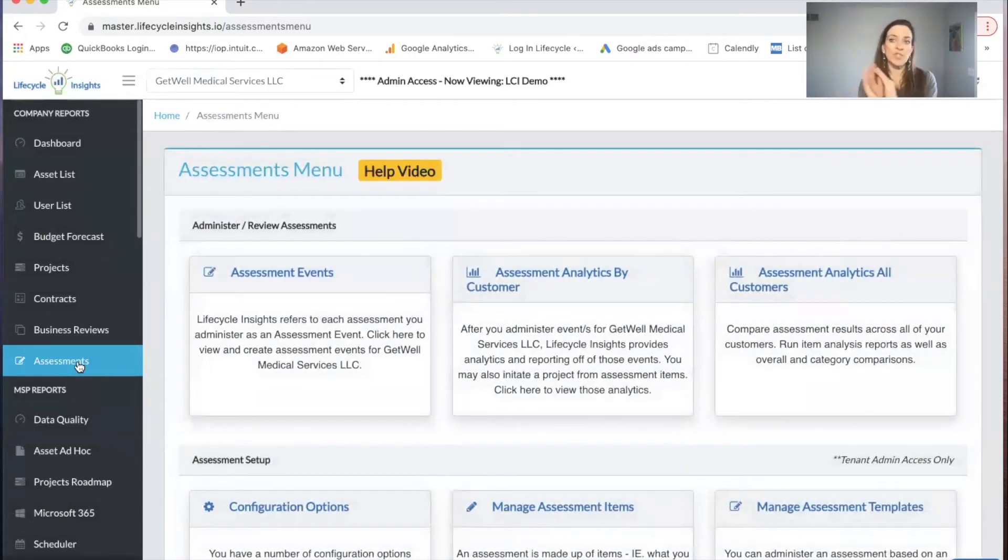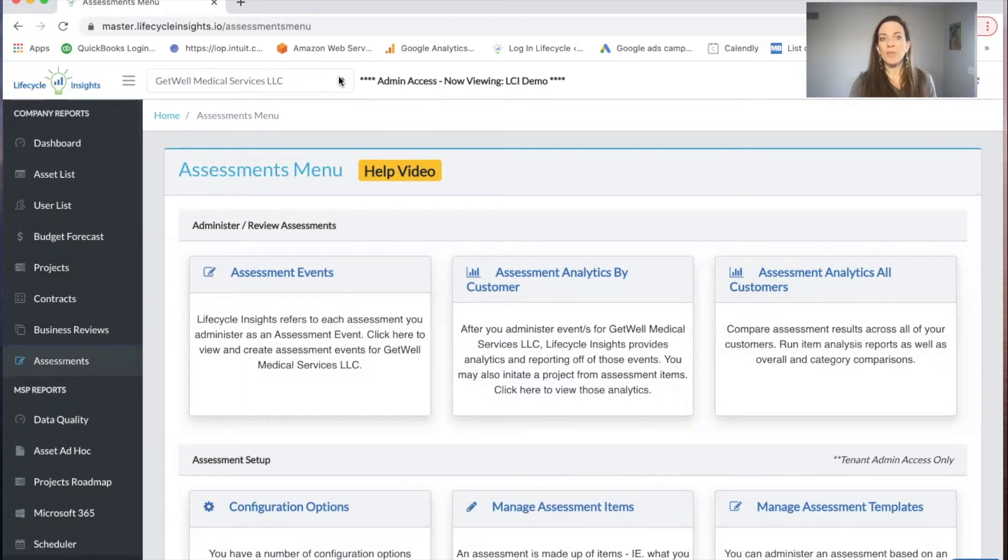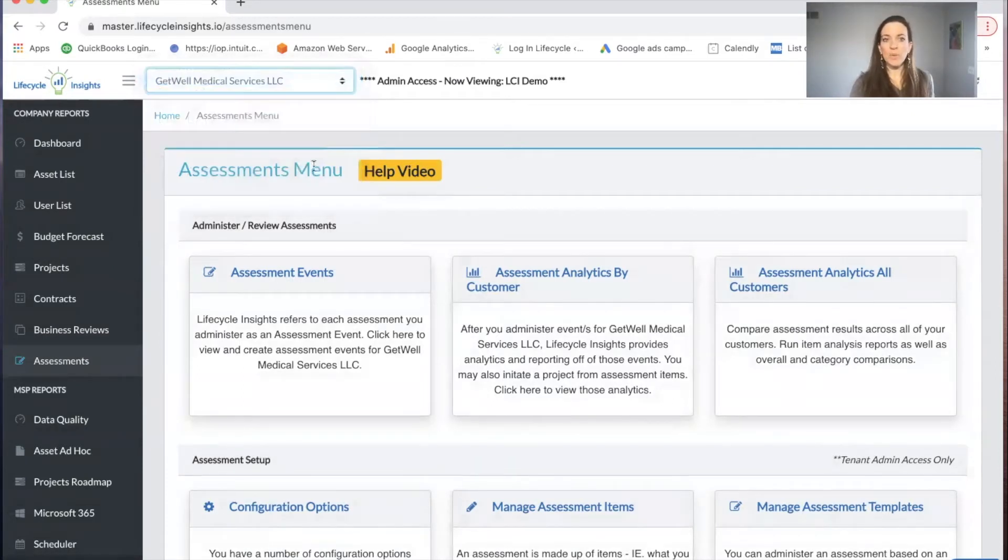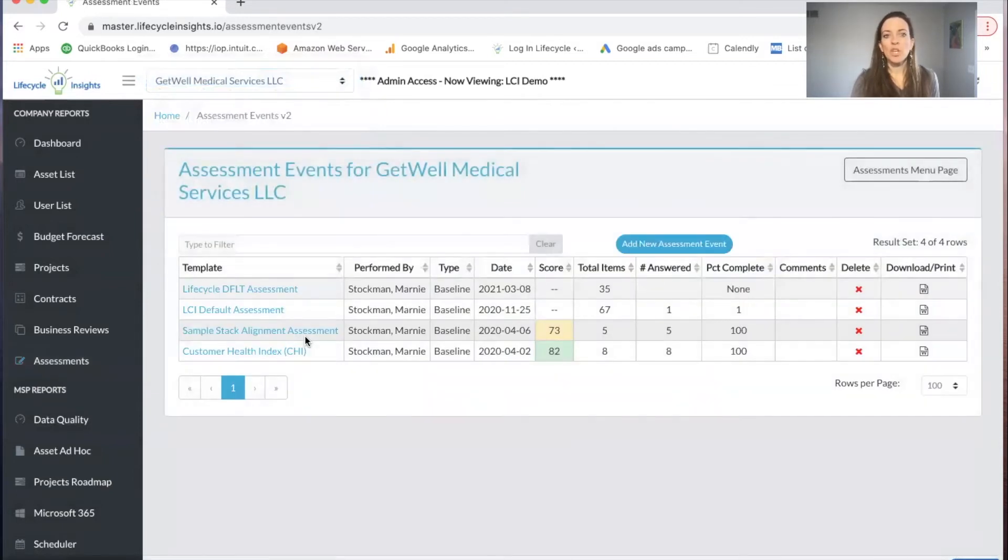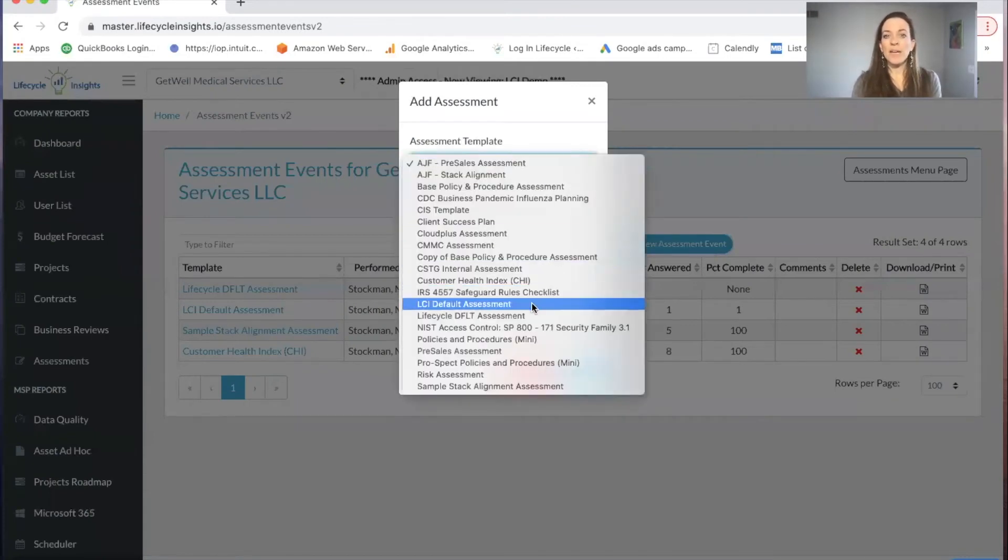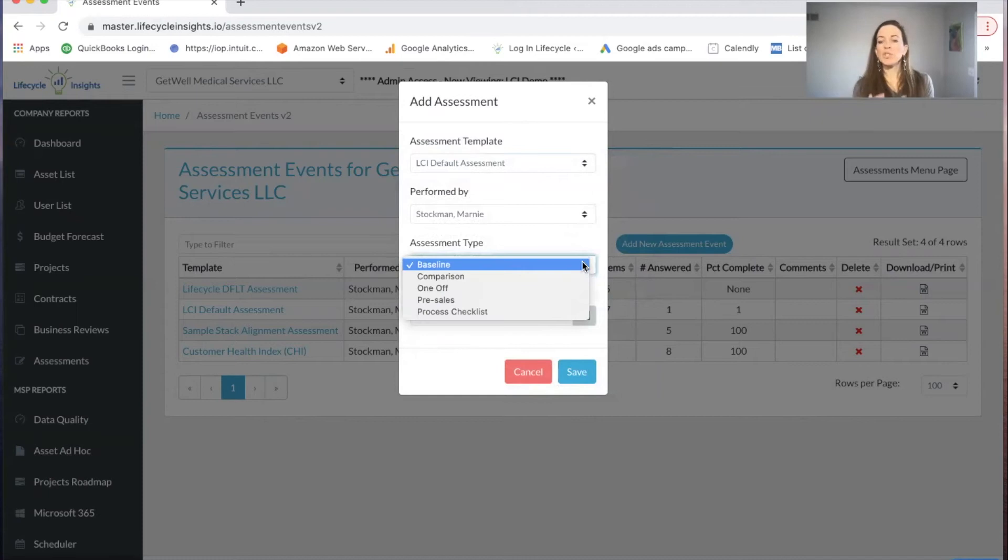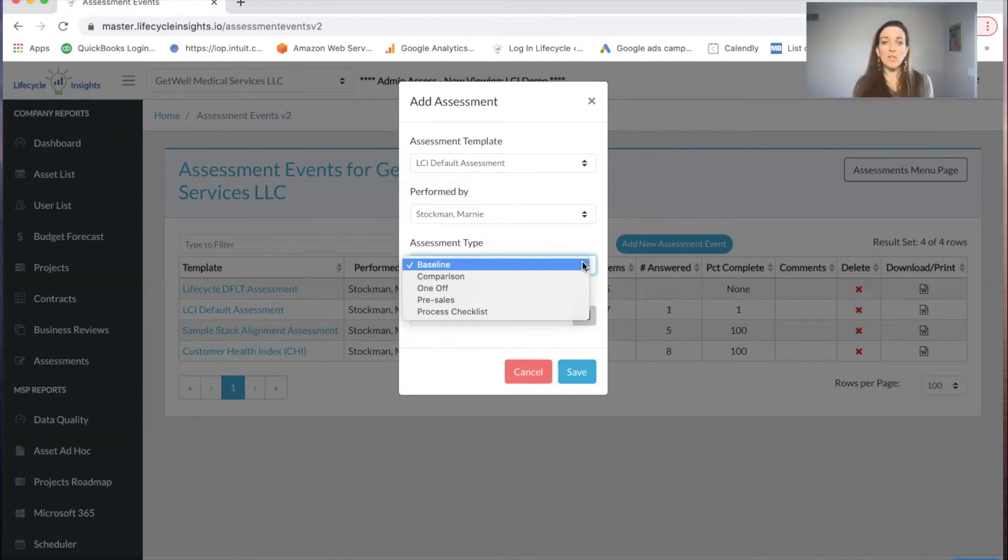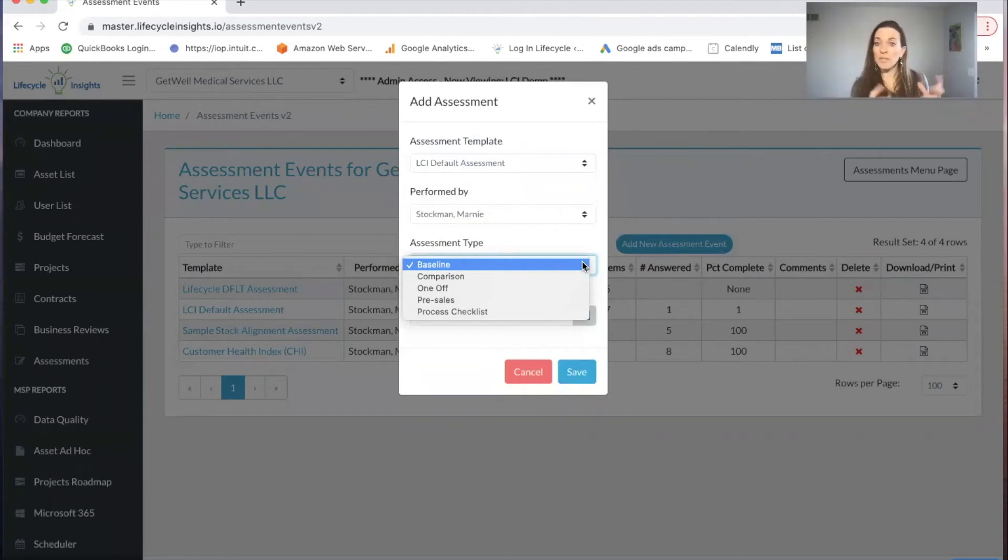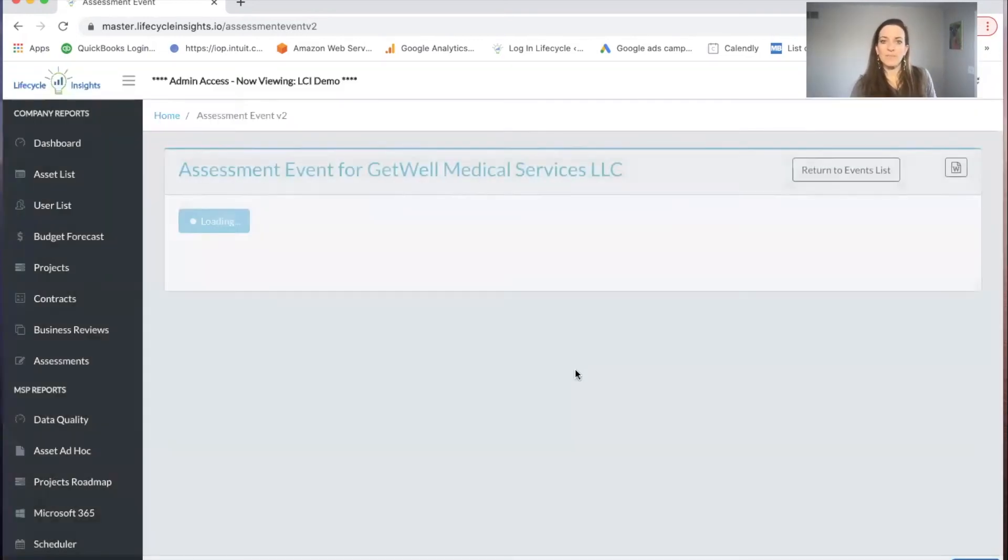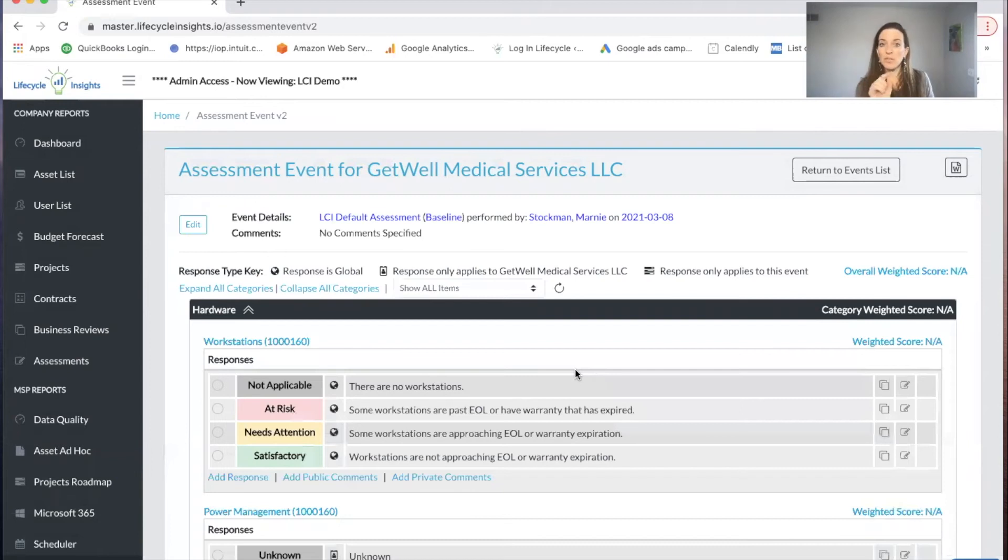I'm going to go back into assessments. Your template is generic across all of your clients. Now I'm going to go into an individual event, which will count for the client that I've chosen in my drop down picker. I'm going to choose get well medical services, go into assessment events, and add a new event. I'm going to find the template that I want to use, the LCI default assessment template. I'm going to perform it myself. Now I'm going to choose an assessment type. Once I click on the event, it is now taking that template and making it into a particular event for this client so that I'm ready to score.